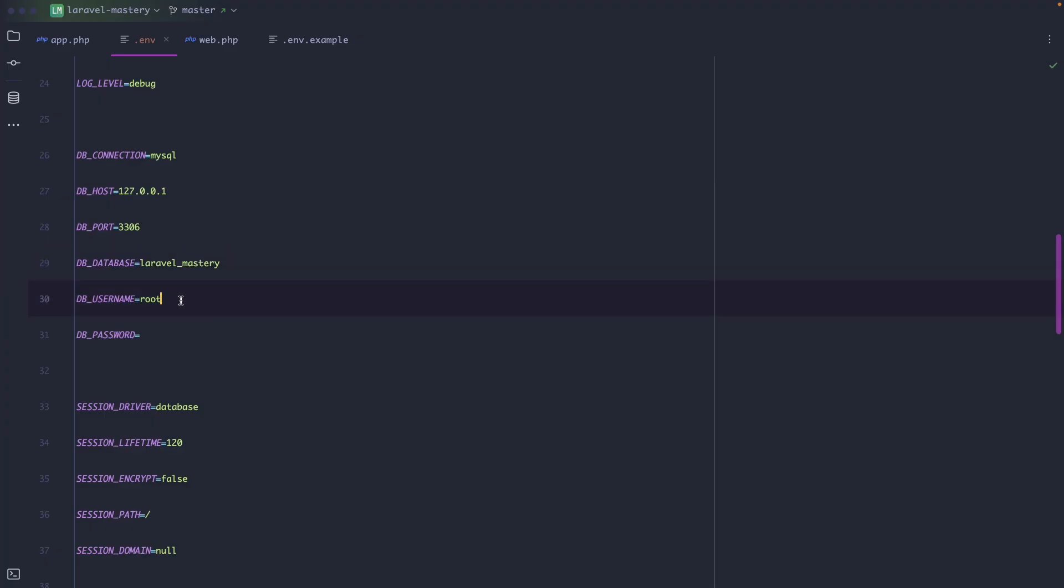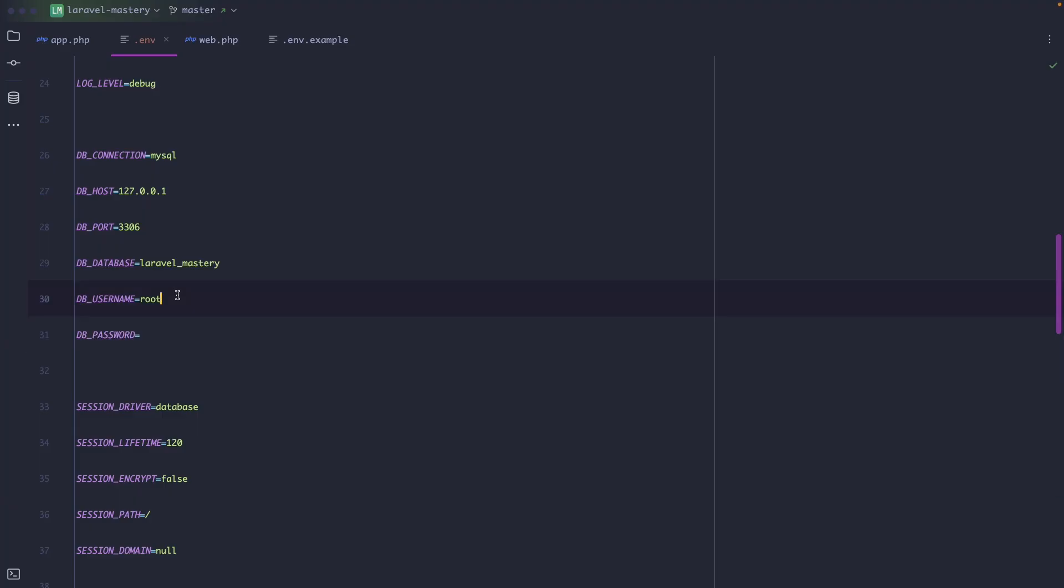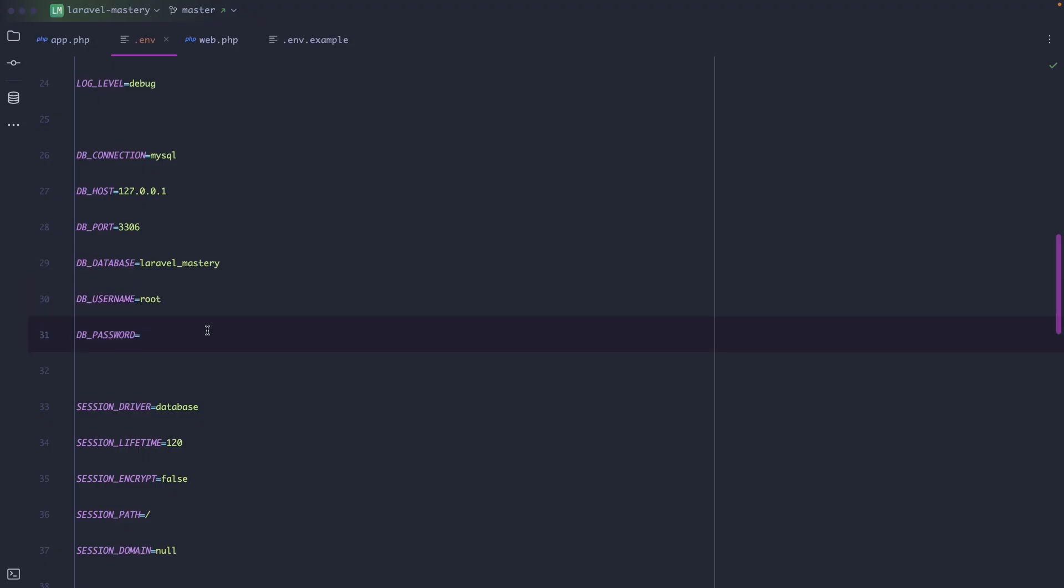Then we have DB_USERNAME and DB_PASSWORD where the username is obviously the MySQL username which by default is root and the password is the password for the specific user, in our case root. This could be empty depending on your local setup but mine is password.